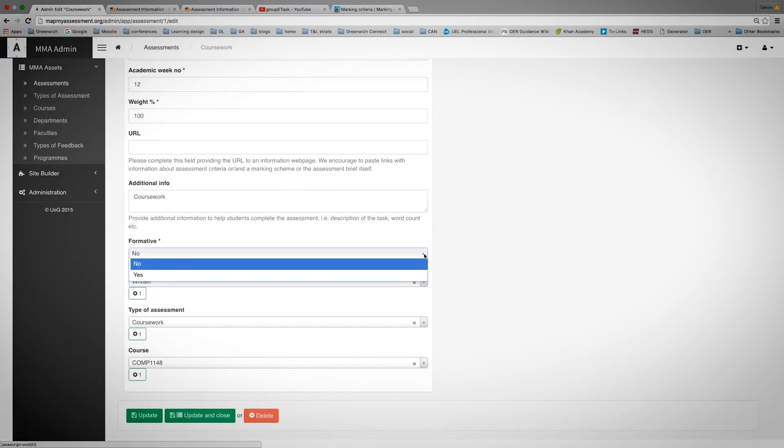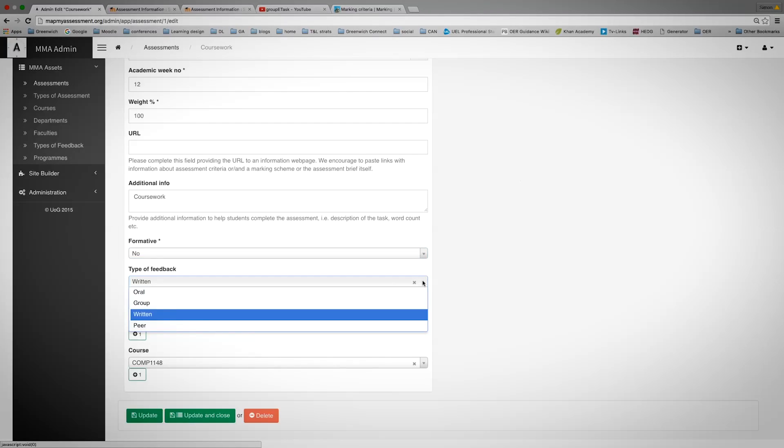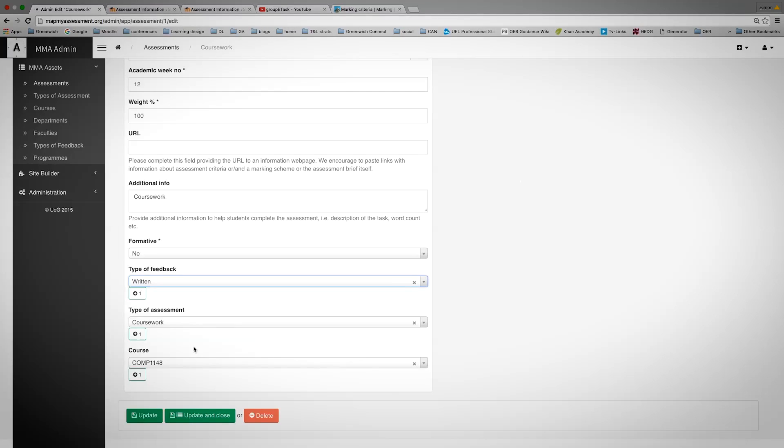You can state whether it's formative or summative. The type of feedback that you will give back to students, whether that's written, group, oral or other. The type of assessment and the course to which that piece of assessment is associated.